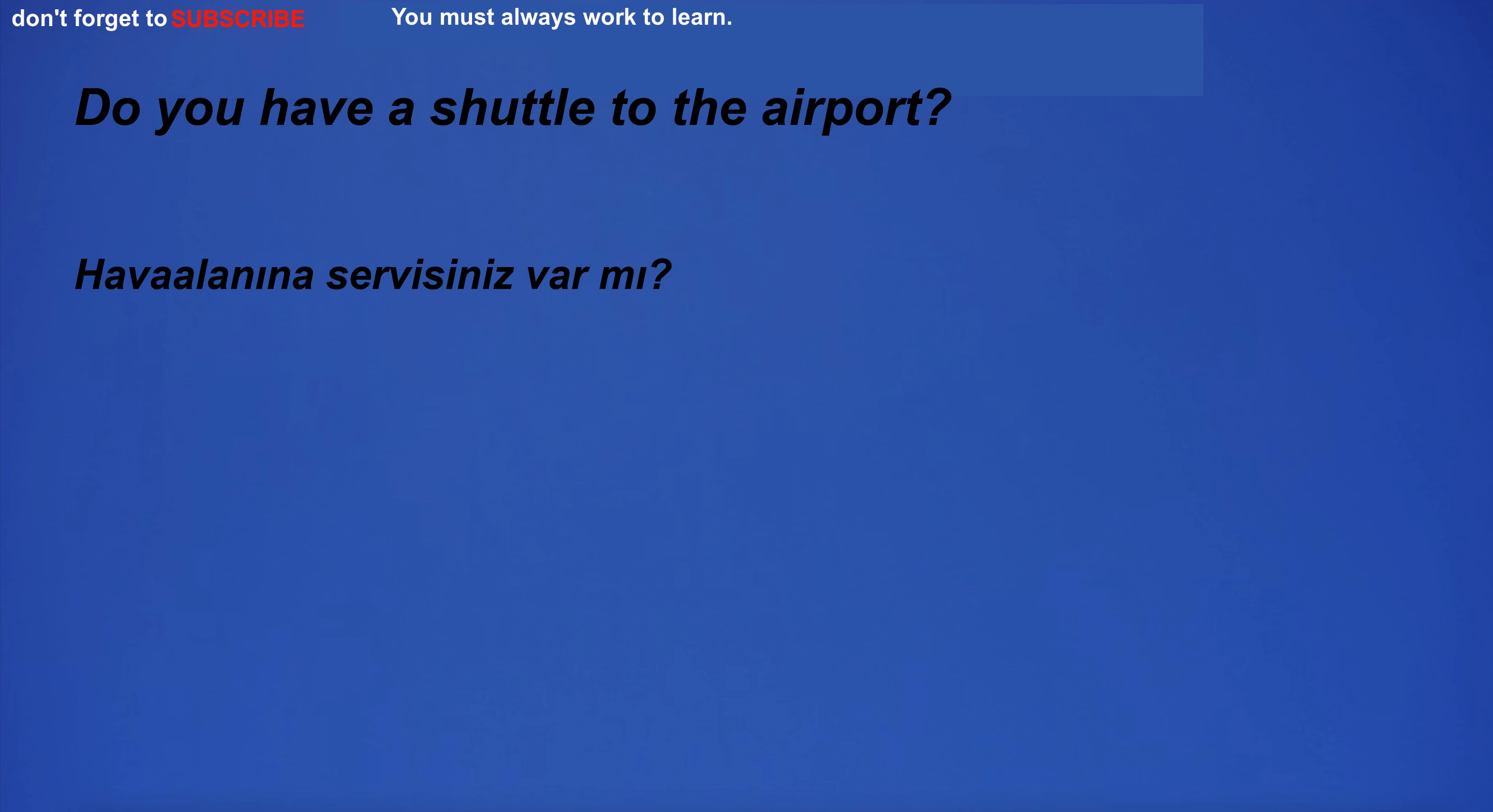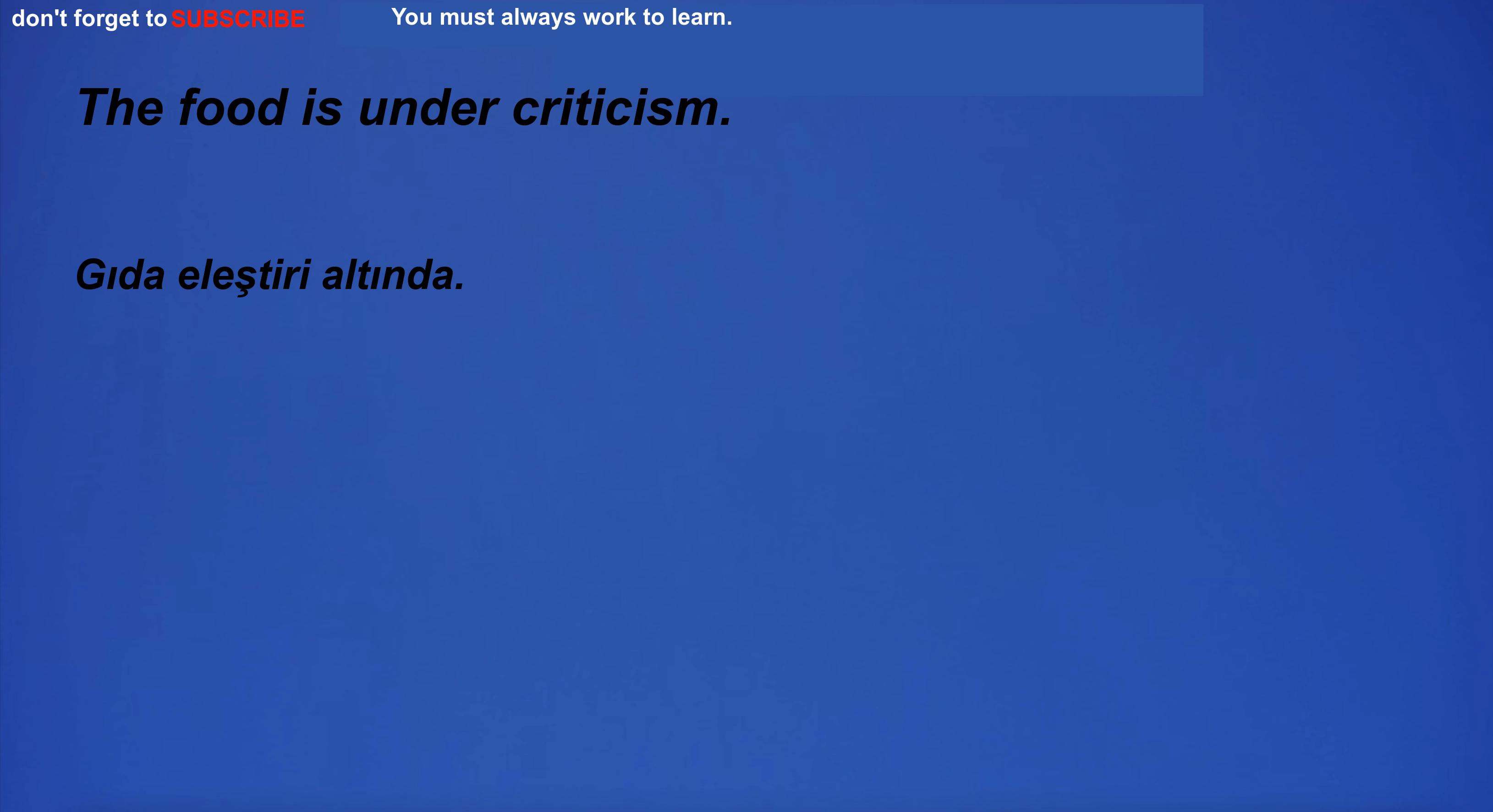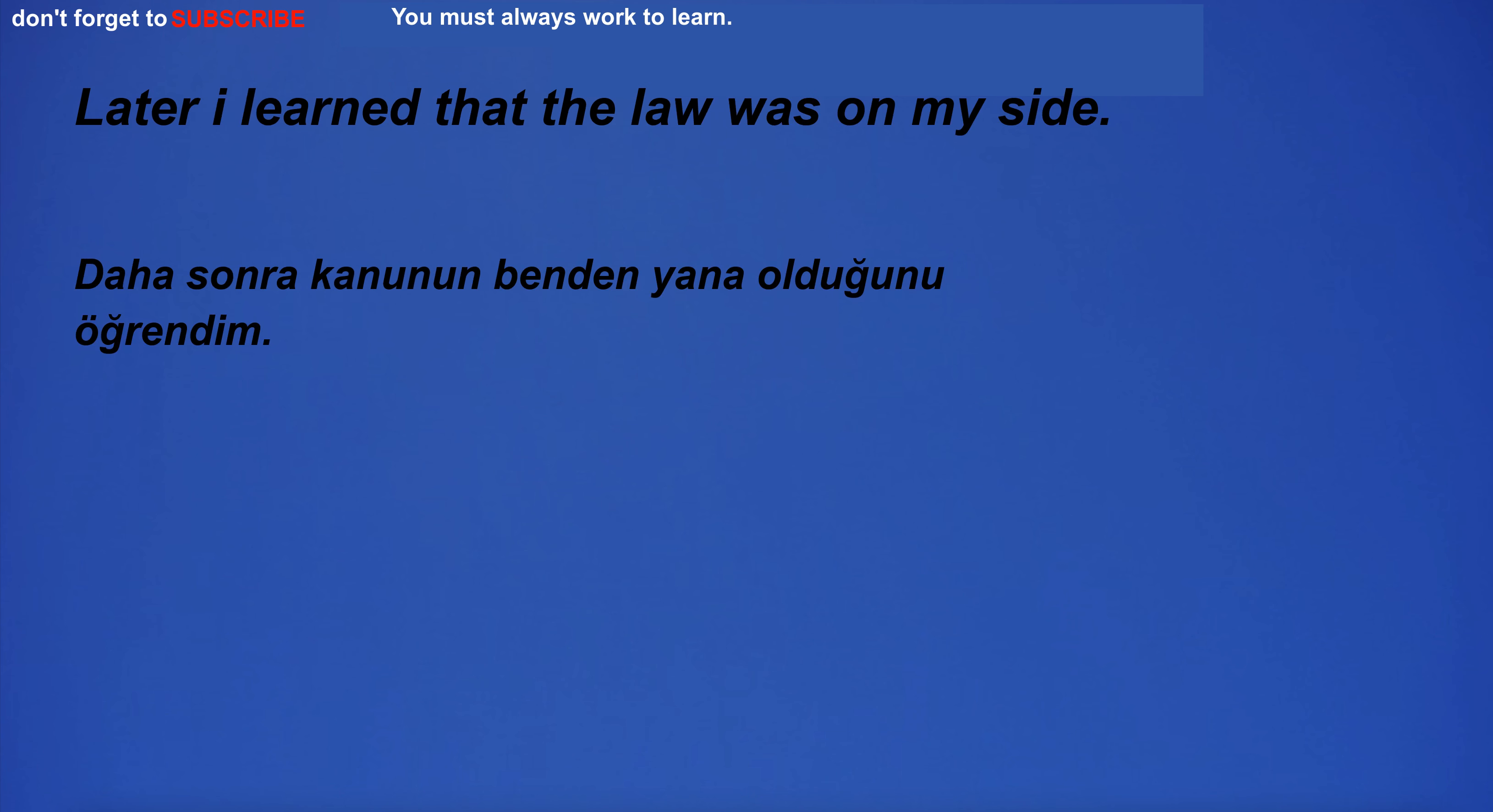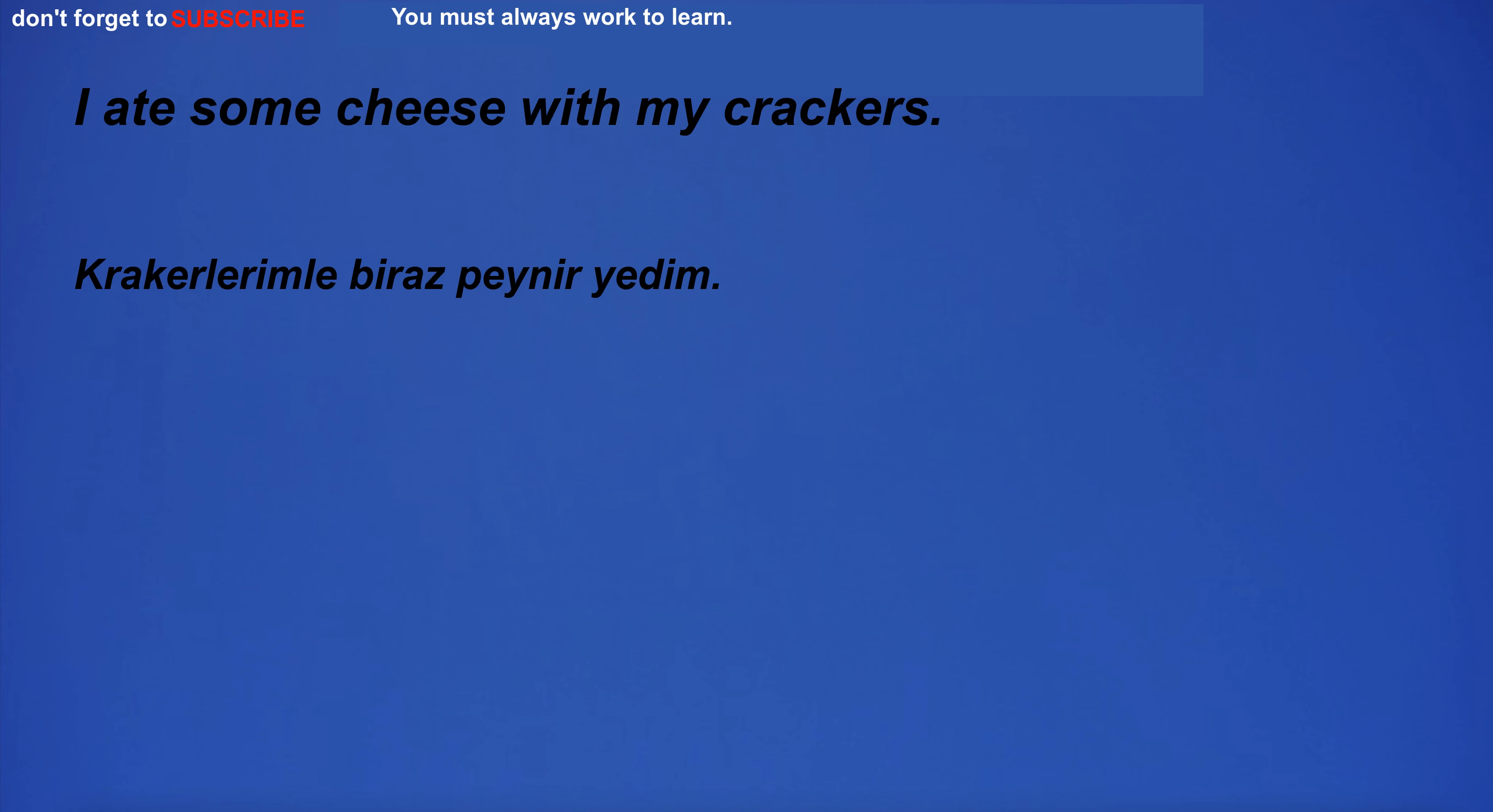I know I can always count on him. The food is under criticism. Later I learned that the law was on my side. I'm going to the synagogue. I ate some cheese with my crackers.